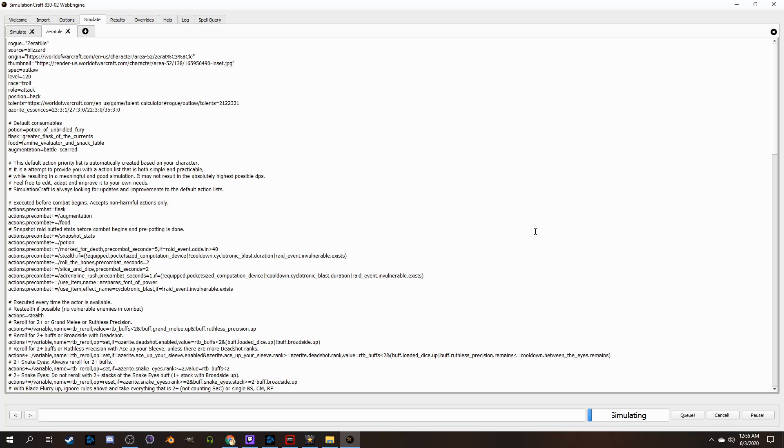Simulationcraft also has an addon in-game, so instead of typing in your name every time, you can use it and type forward slash simc and it'll actually pull a script that you can slap into simcraft, which is pretty nice.